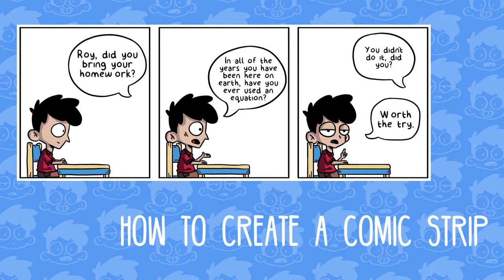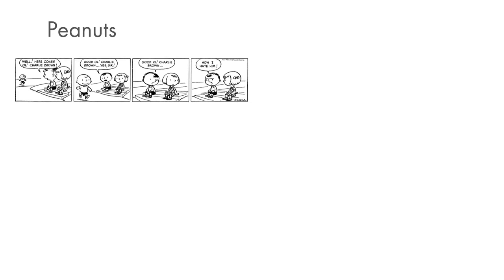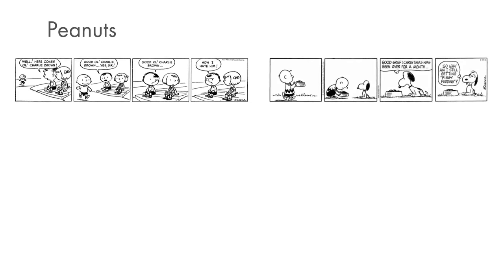Hello, my name is Rodrigo and I am here to present the How to Create a Comic Strip course. In this course we are going to learn how to do our own comic.